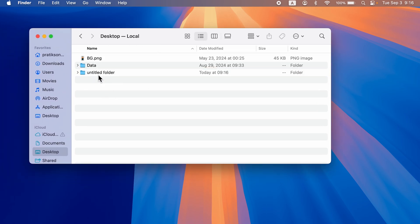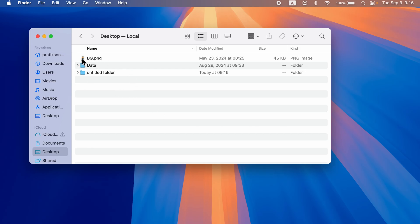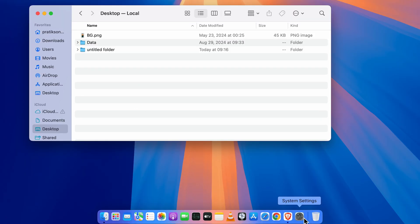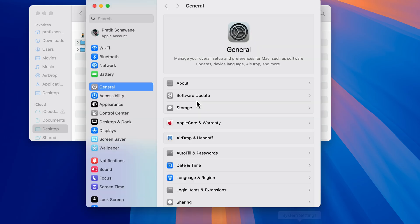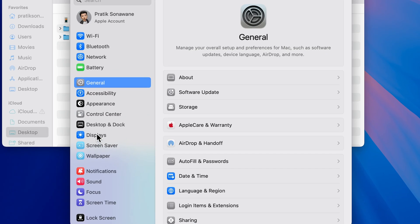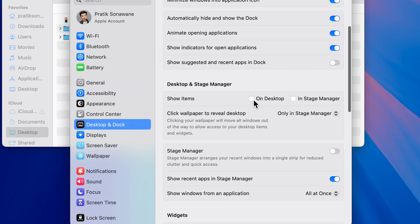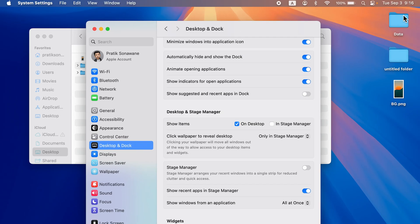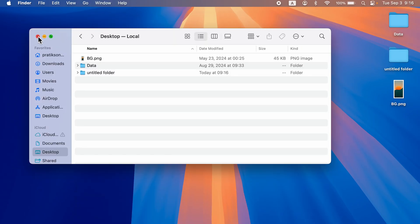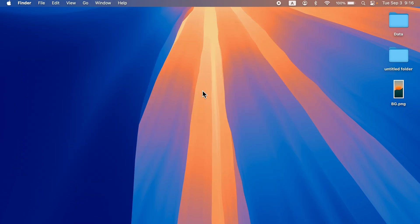In the future, if you want those folders to be visible, simply go to Settings, then go to Desktop and Dock, and make sure you check this box. As soon as you do that, you will be able to see the files and folders on the desktop again.